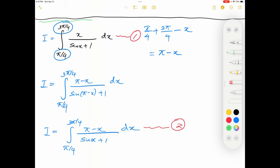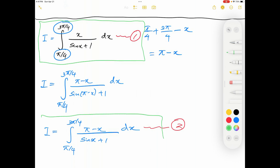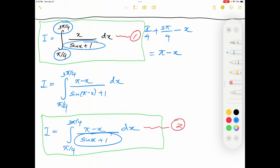What I'm going to do next is, as usual, add integration number 1 and integration number 2. If I add those two integrals, on the left hand side it will be 2I. On the right hand side I have the same denominator in both places — sin x plus 1 — therefore I can add the numerators straight across.